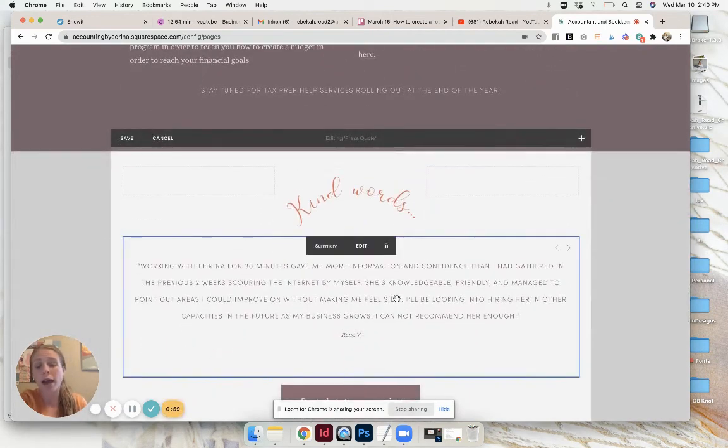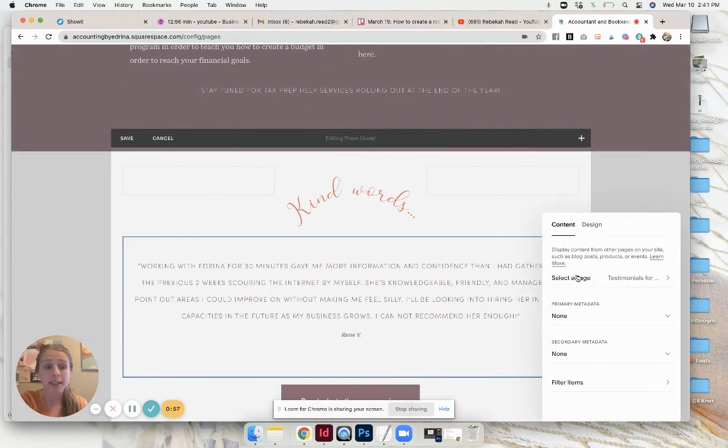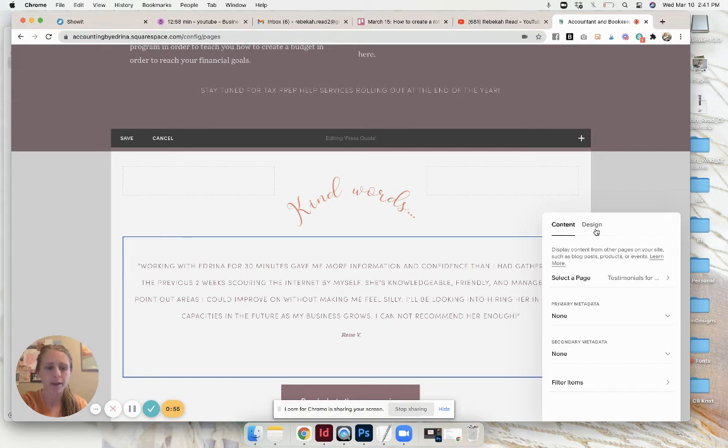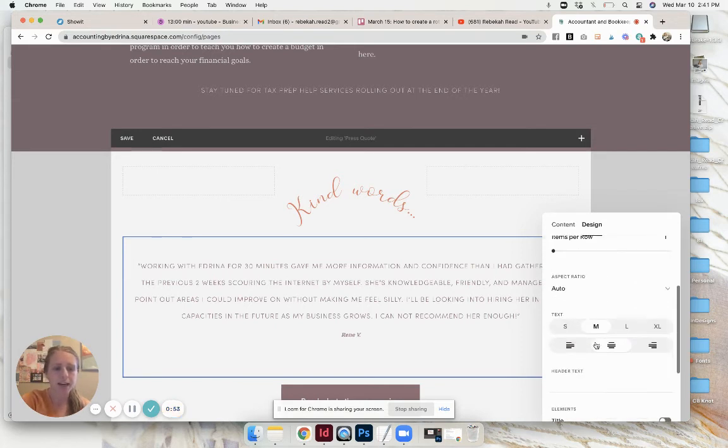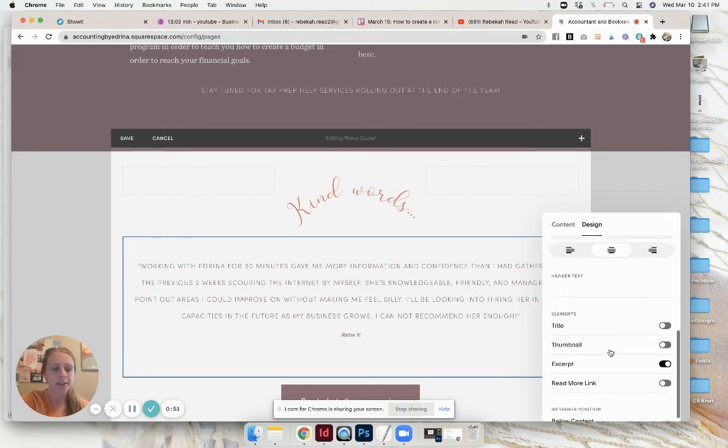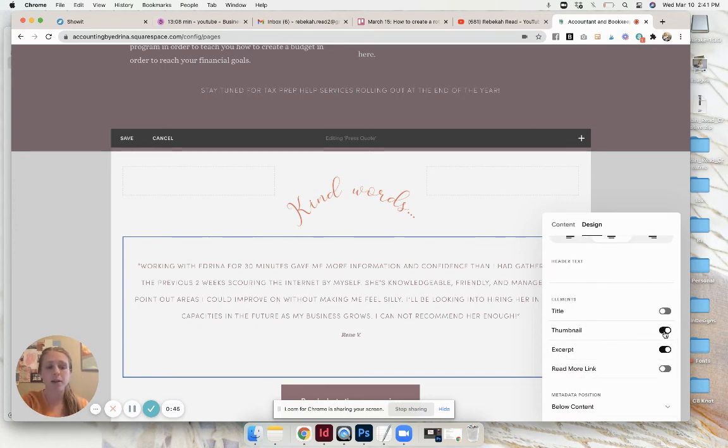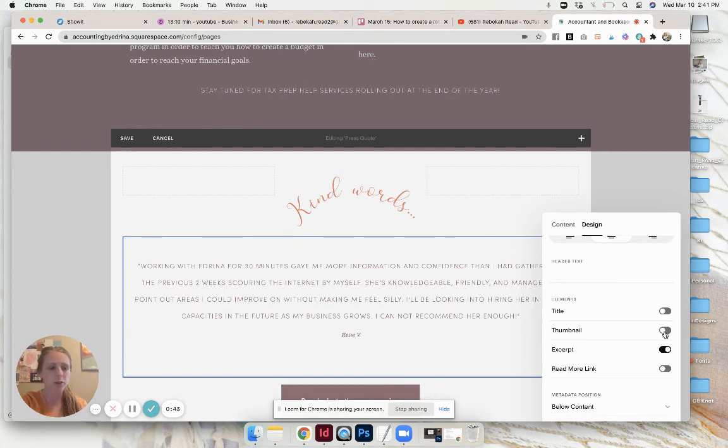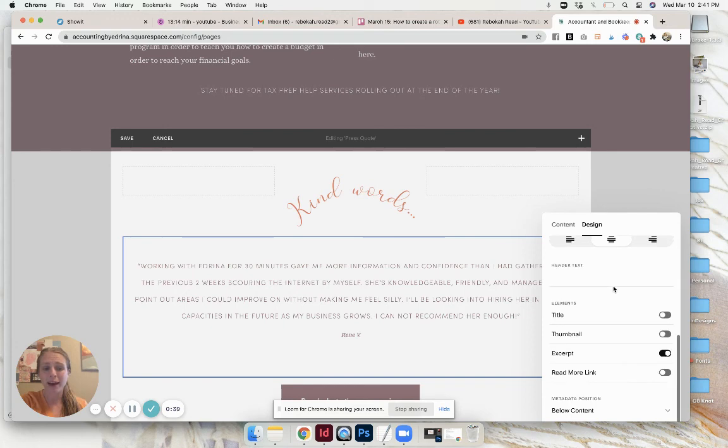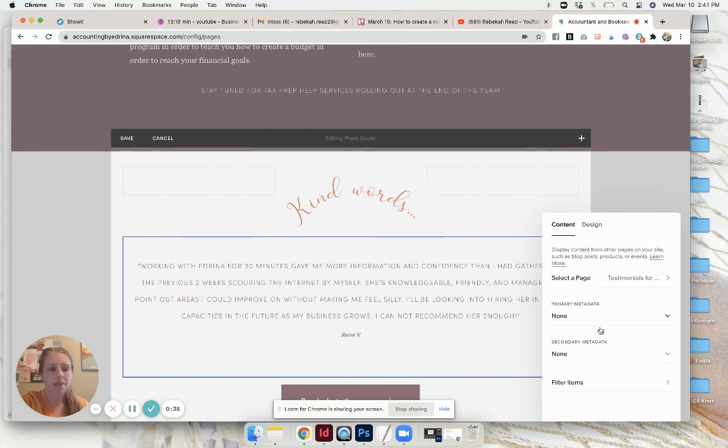Like I said you want to have just one testimonial per thing and I have it centered, I have the text as medium. If you end up having a little photo you can click on thumbnail and that will show that photo. I don't so that's not gonna pop up. Then I don't want any read more link, I don't want a header text, it'll probably say featured but I didn't want that.